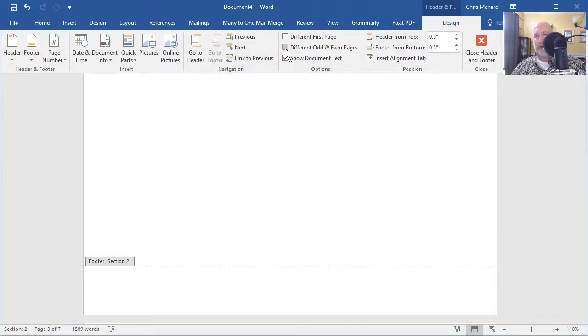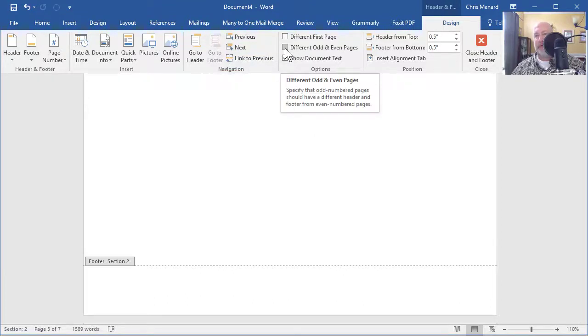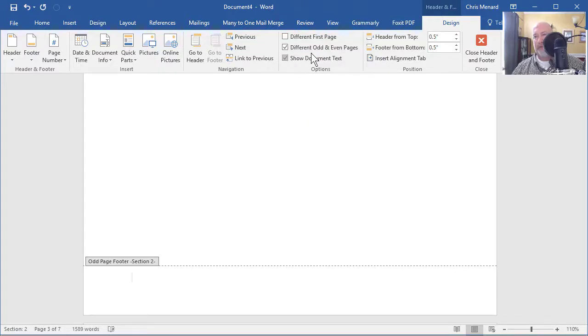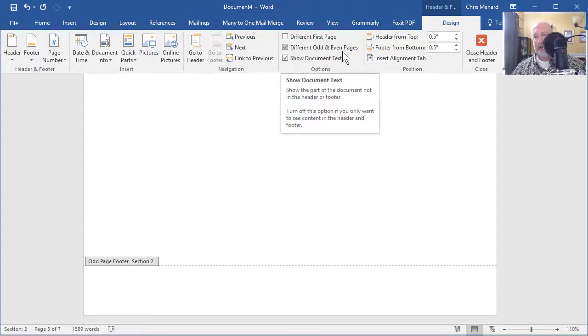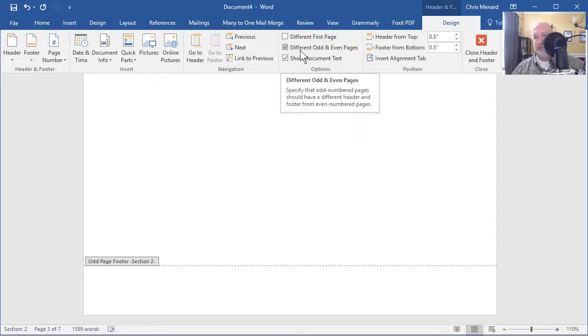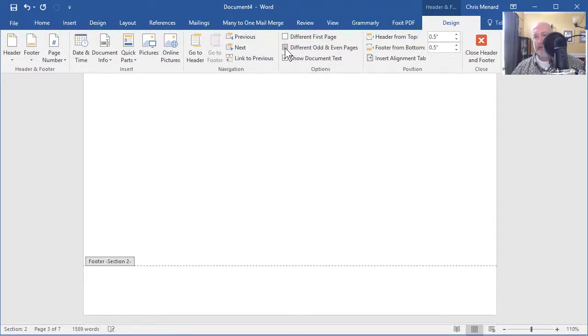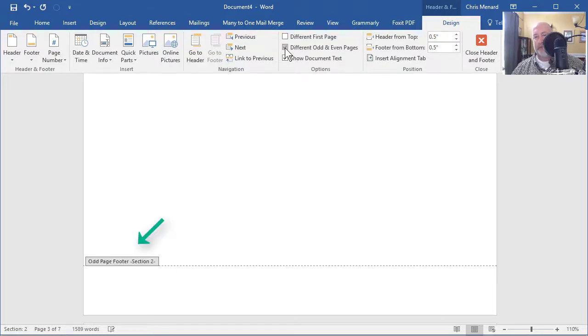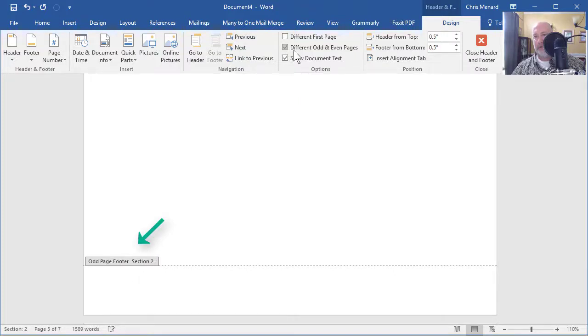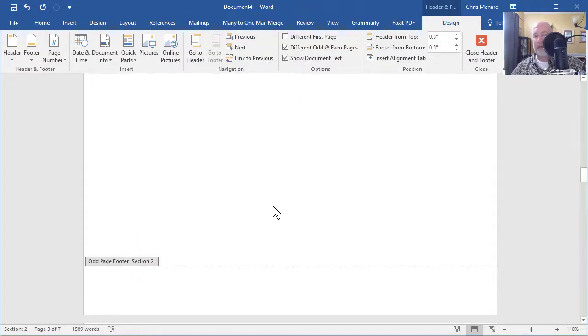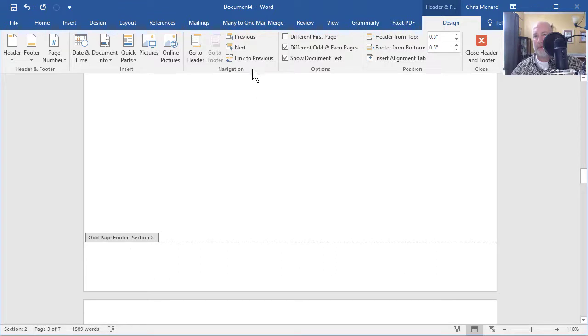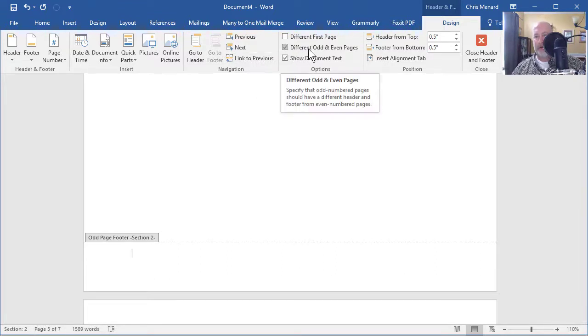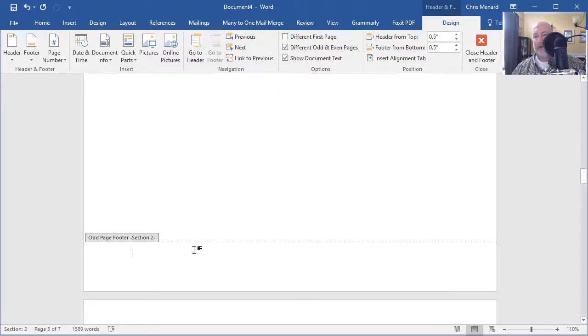Also, turn on, this is where it got tricky with Michelle's question, turn on different odd and even pages. In fact, keep clicking it and notice it goes from footer to odd page footer. So make sure it's turned on. So here we go. Link to previous is off. Different odd and evens turned on.